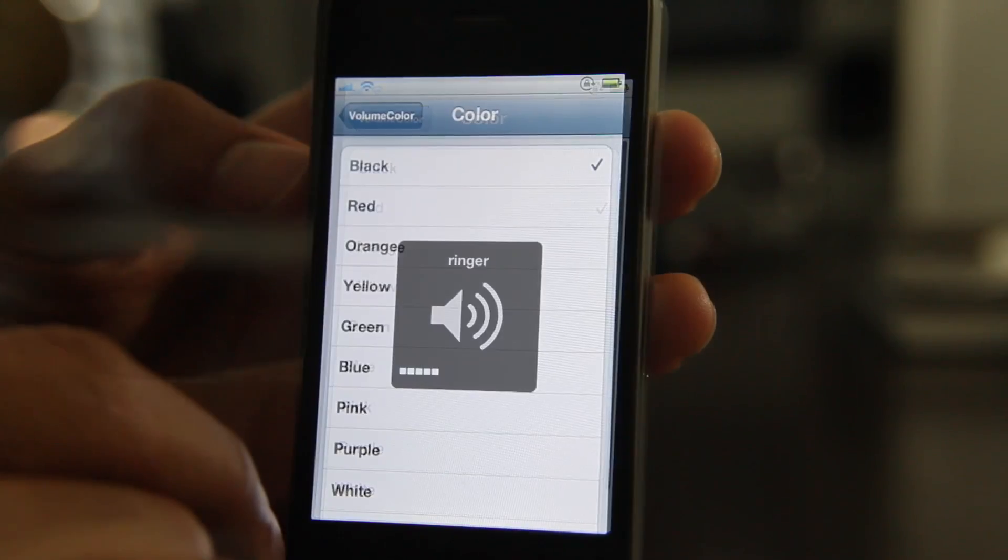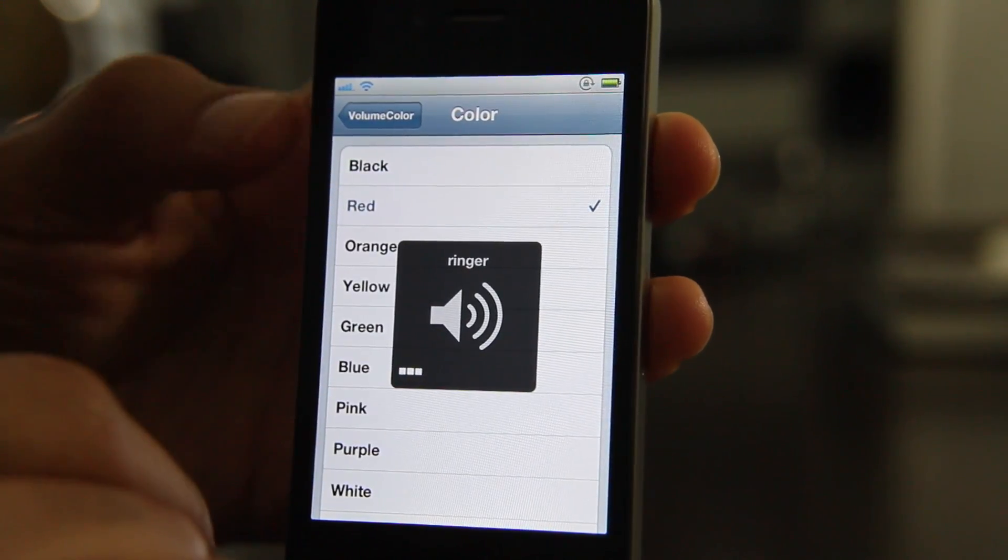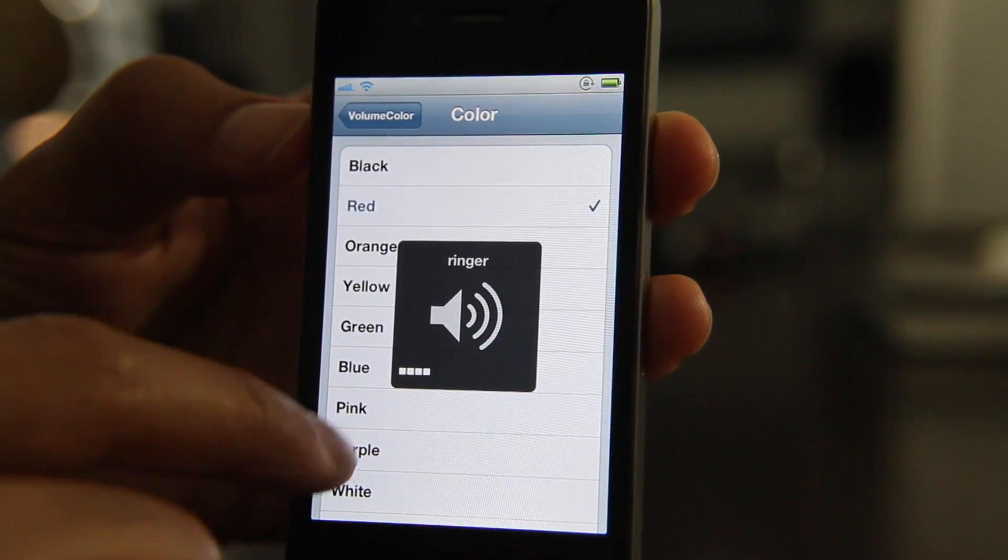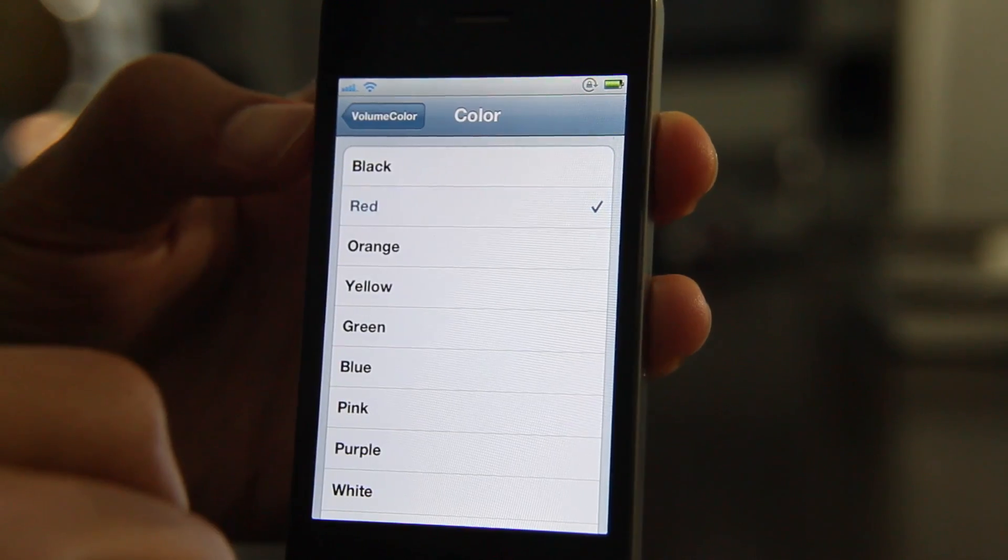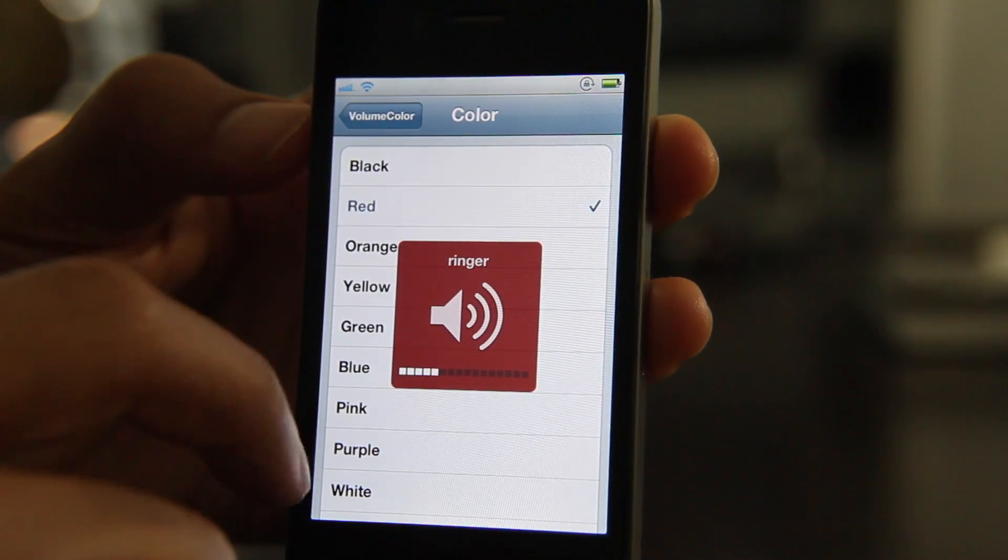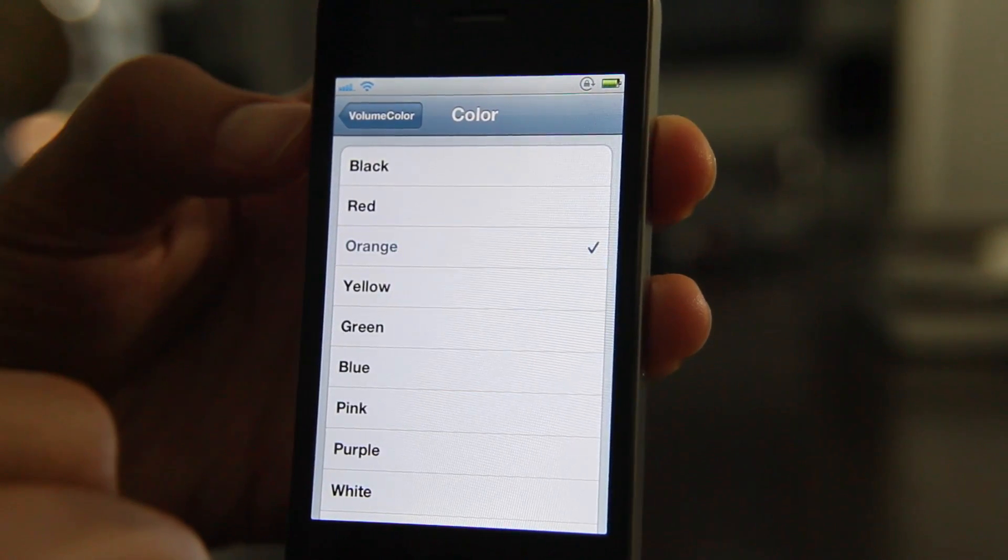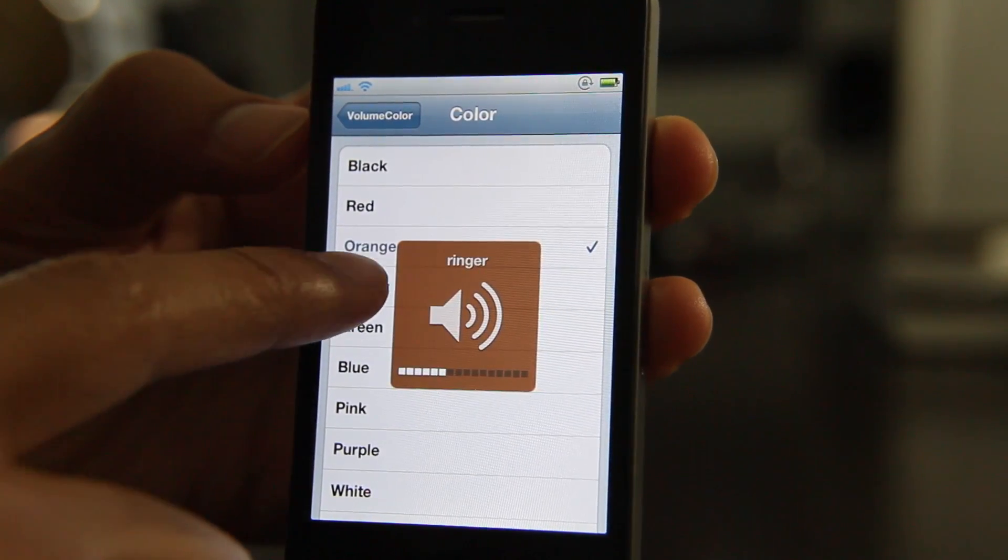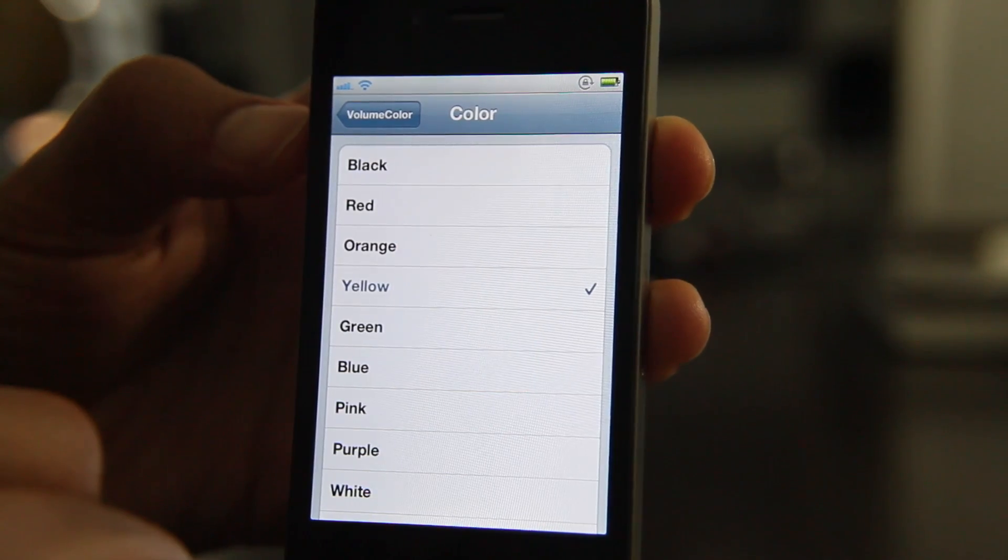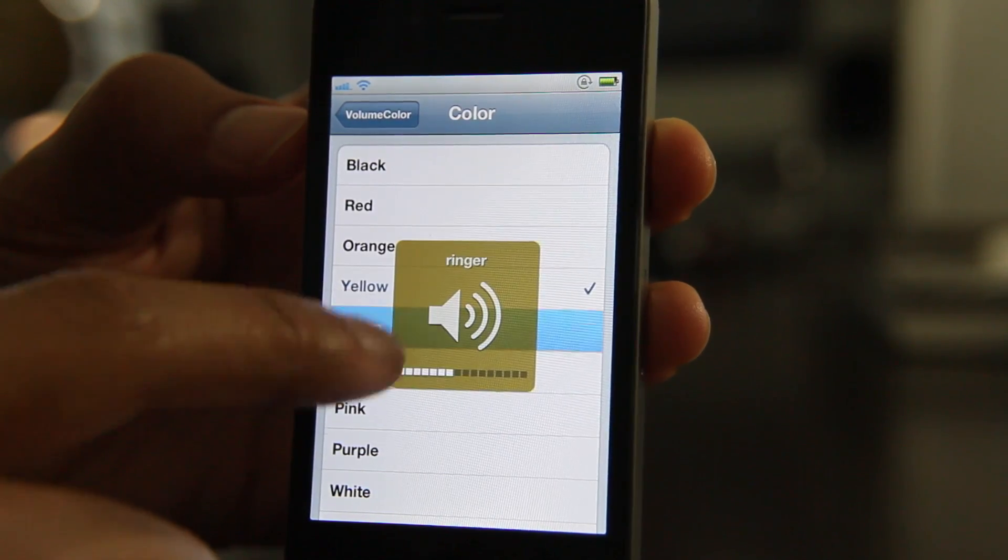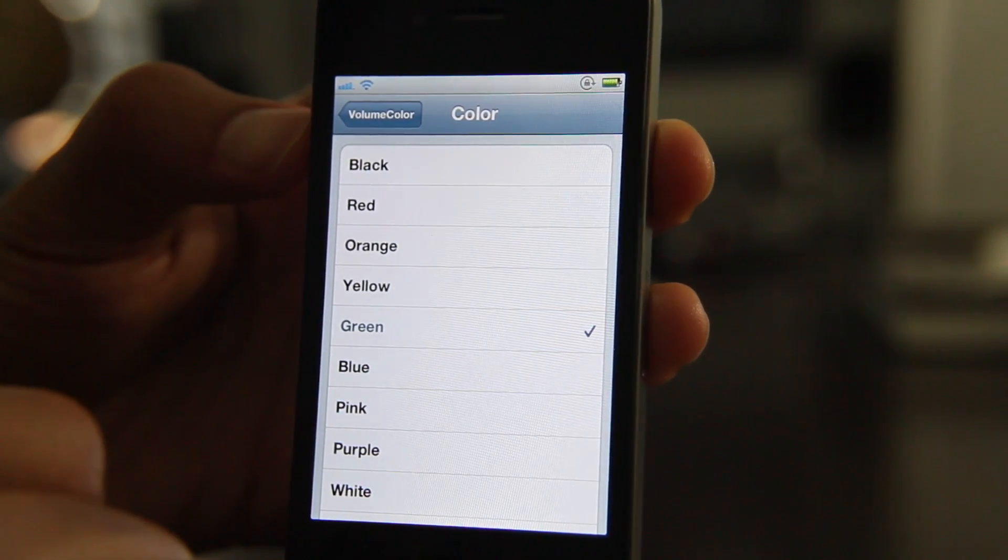So you can go through each one of these. There's black. Let's change to red, let's try that. There's red. Let's go to orange. There's orange. Let's go to yellow. There's yellow. How about green? Let's try green. There we are.